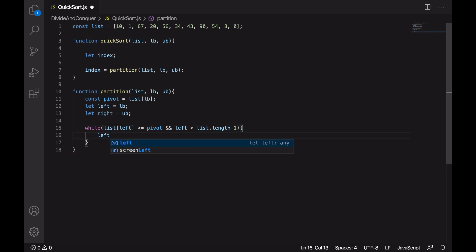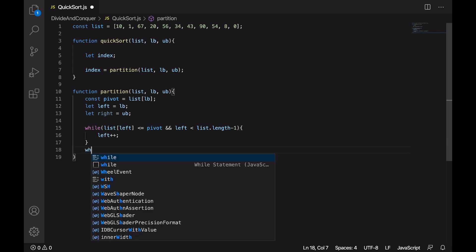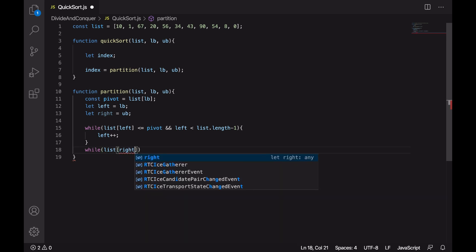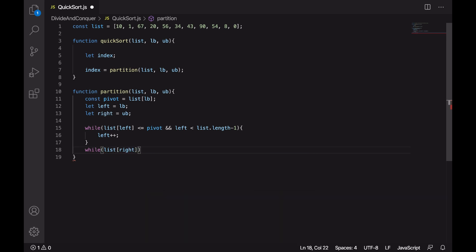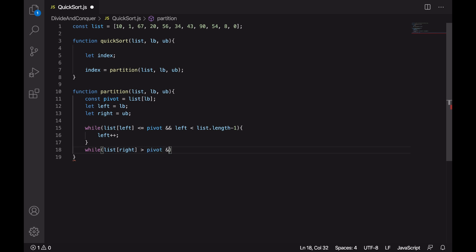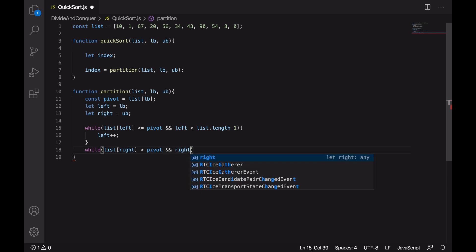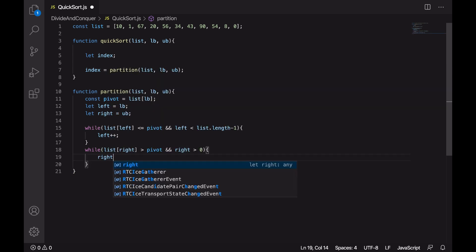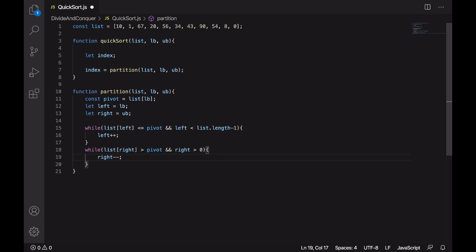We increment left to move towards right. Now the other while loop is for the element present at the right. If the element present at the right is greater than the pivot, and right is within the array bounds — that is, right is greater than zero — then we are going to decrement right to go towards left.